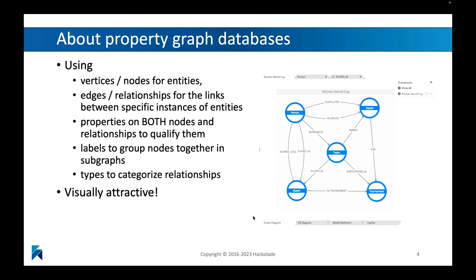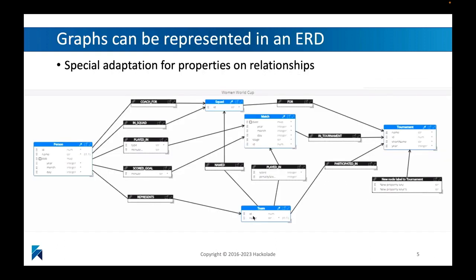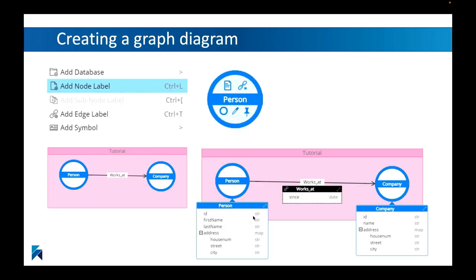I would like to add that these property graphs are, and graphs in general, are visually quite attractive. And this is something why many people are attracted to graph databases, because it's so easy and so intuitive to reason about. But of course we can also, and this is what we'll do in Hackolade, we can actually also represent this as an entity relationship diagram. Very simply put, the nodes can become the blue boxes, and the relationships can become the black boxes that you see on this ERD.